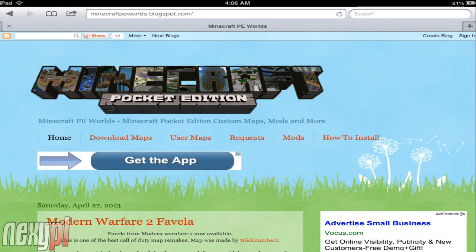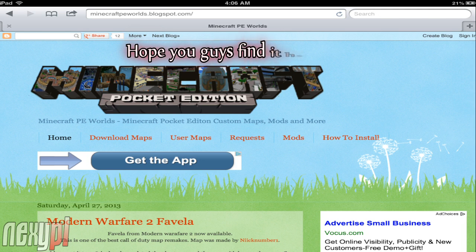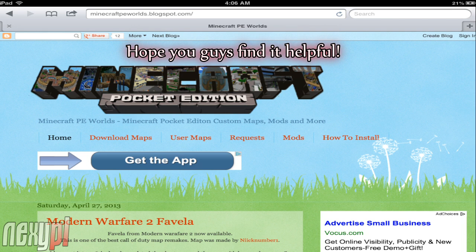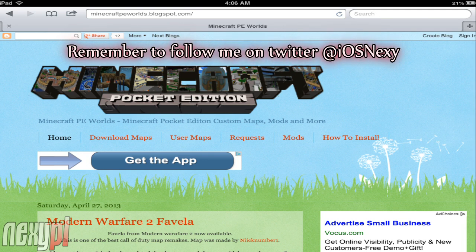Hi guys, Nexy here back with a Minecraft Pocket Edition video. Today I'm going to be showing you guys a tutorial on a highly requested video. A bunch of you guys have been asking me to create a video showing you how to install custom maps on Pocket Edition on iOS. If you're on Android, my friend Drake actually made a video for Android on how to install custom maps, so the link will be below if you want to go check that out.